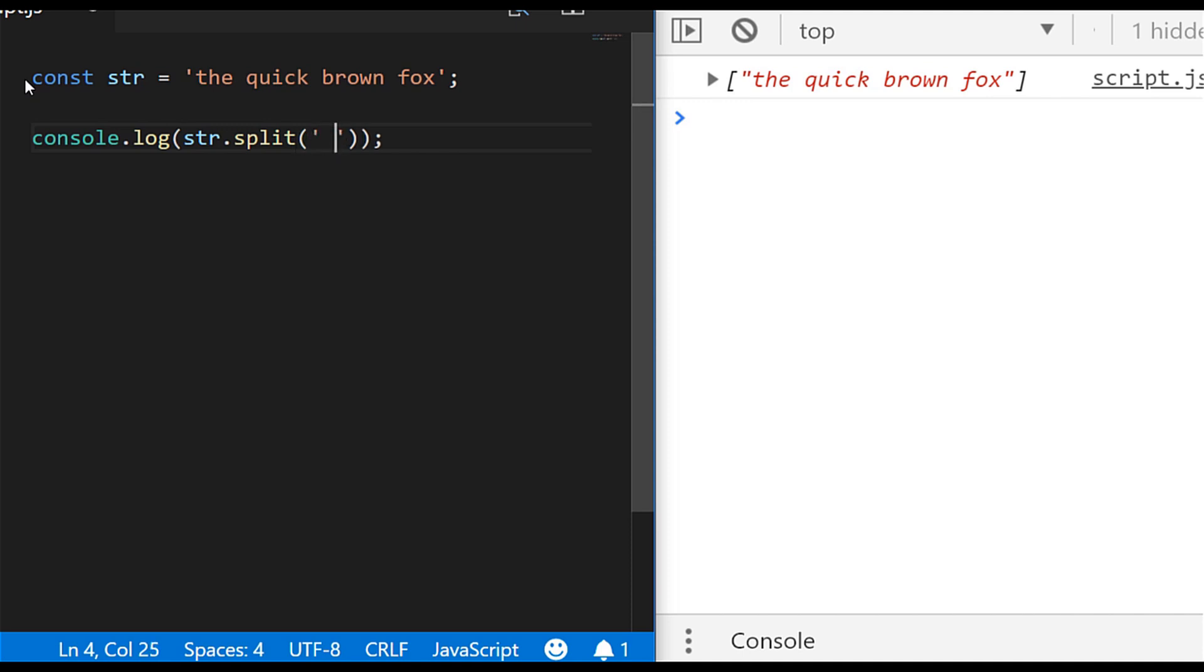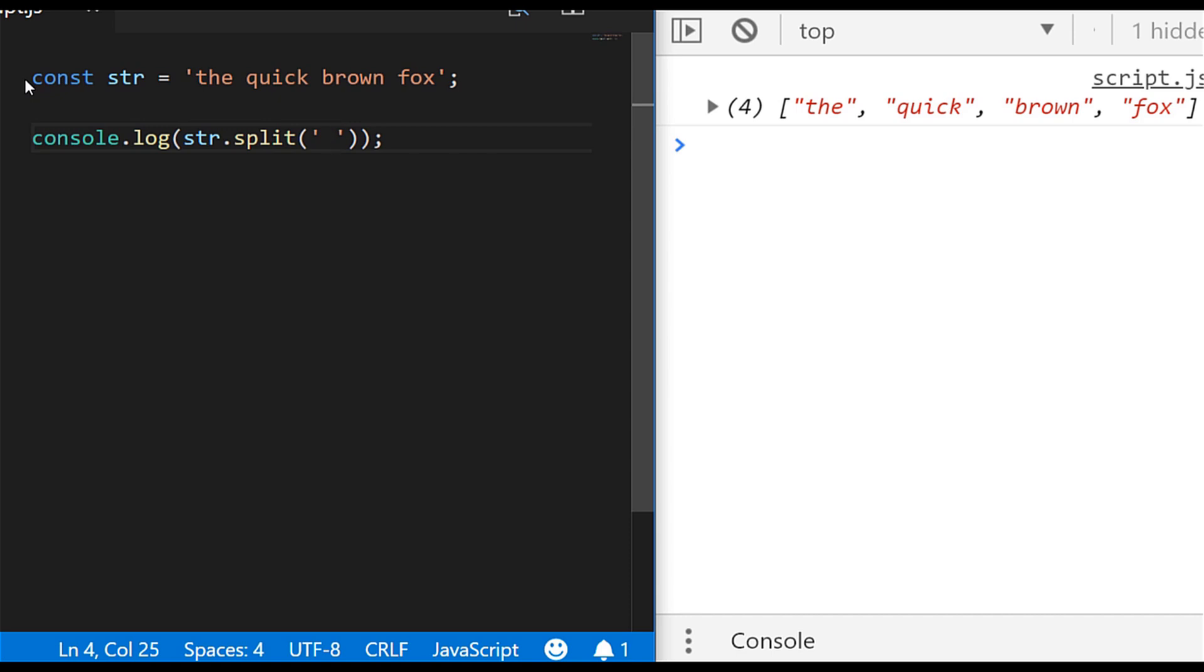So the reason I mention split here is because it usually goes hand in hand with join. So usually you'll want to use split to split a string up into its component words or parts and then perform some operation on each individual element in the array.